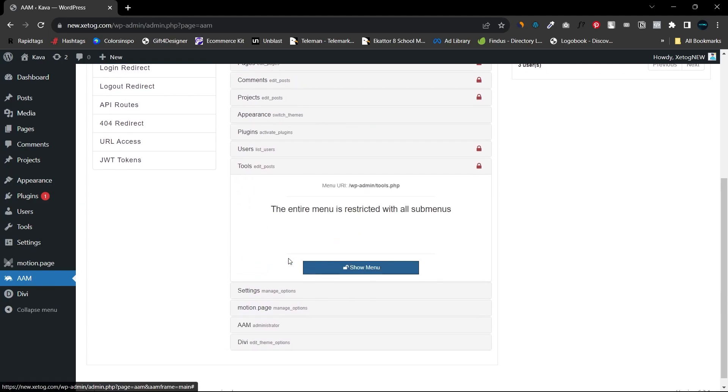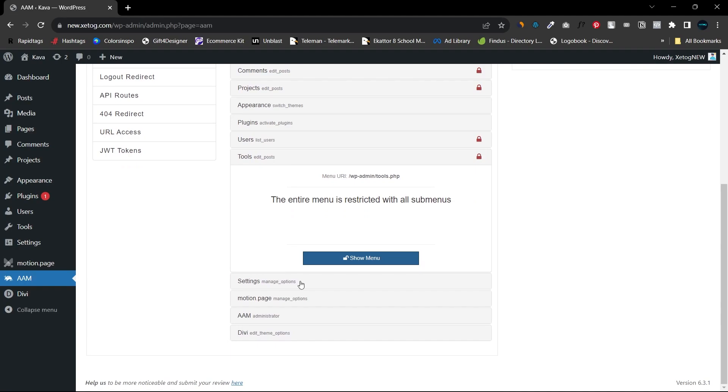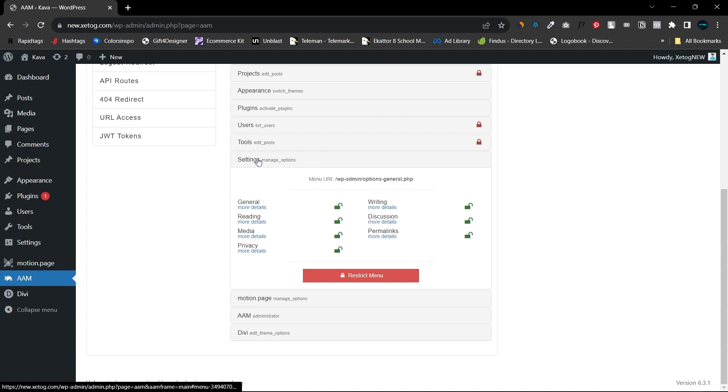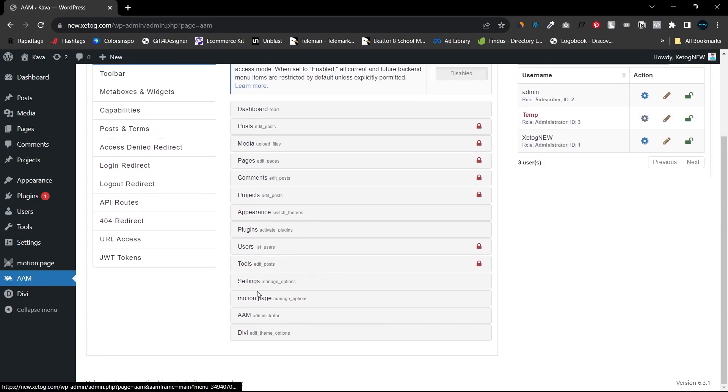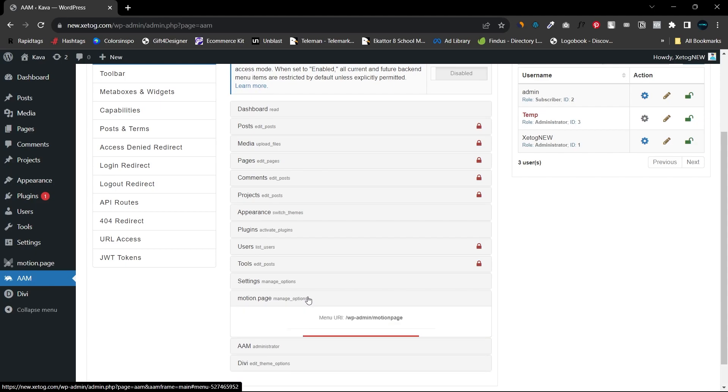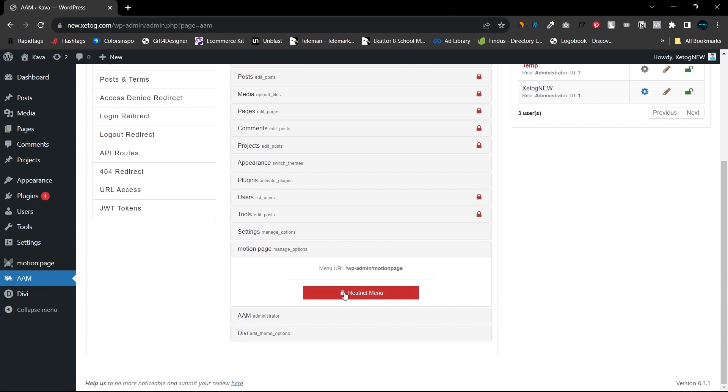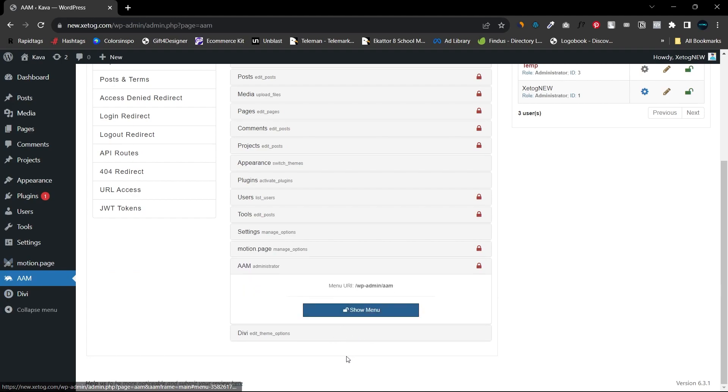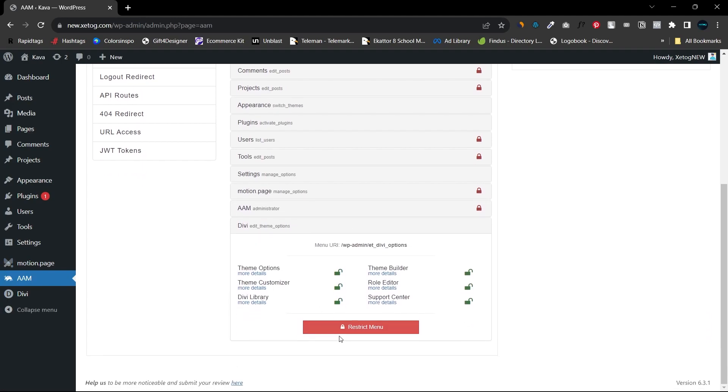You can restrict Tools, but sometimes Settings is also required in order to activate plugins such as Imagify, WP Rocket and all. So I will recommend you not restrict Settings as well. You can restrict the other plugins that you can see. Alright, so let's just see how it is now.